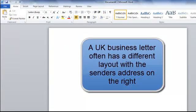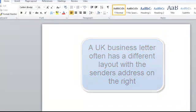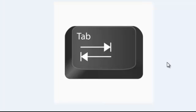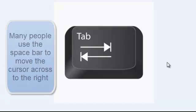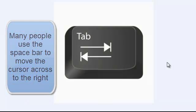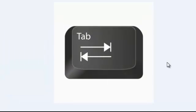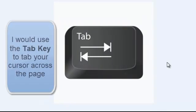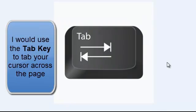But the UK business letter looks slightly different. And what we need to do is position our own address on the right hand side of our page. Now lots of people get into the habit of using a space bar to move things across on their page. You should never use your space bar for that purpose. I always use the tab key.